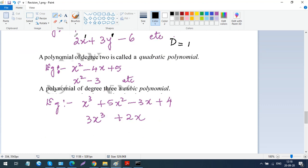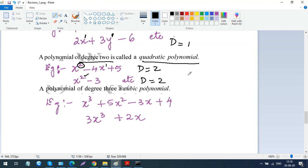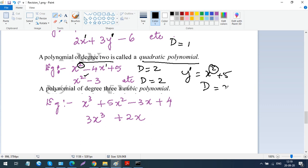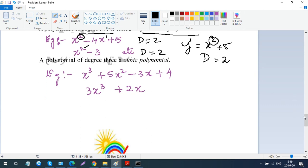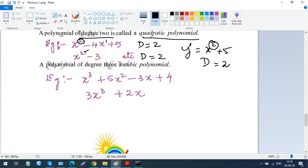A polynomial of degree 2 is called a quadratic polynomial. For example, 2x squared plus x has degree 2 since 2 is the larger power. For x squared minus 3, the degree is again 2. Even in y equals x squared plus 5, the degree of x is 2, so it's the larger value and that is the degree. When the degree is 2, it is called quadratic.